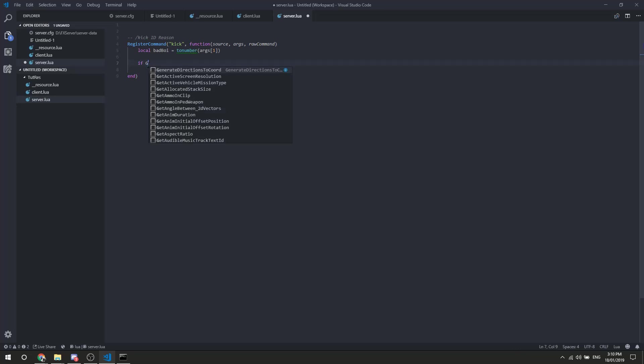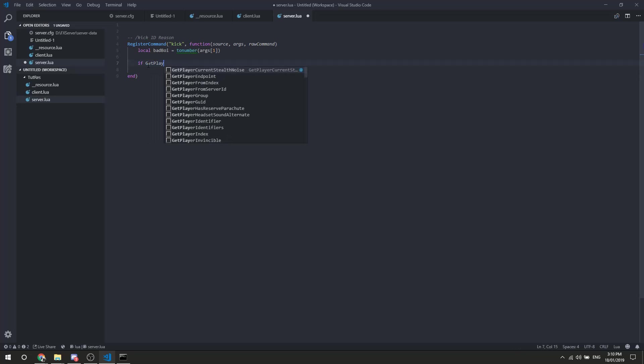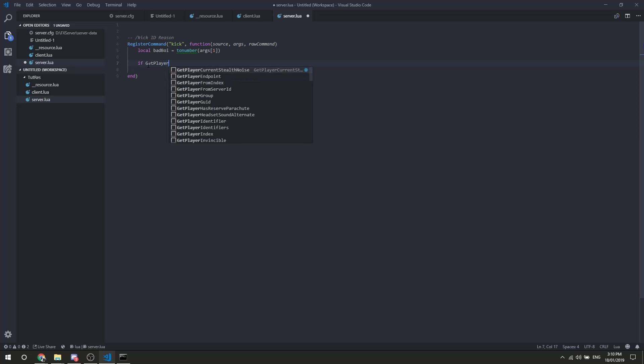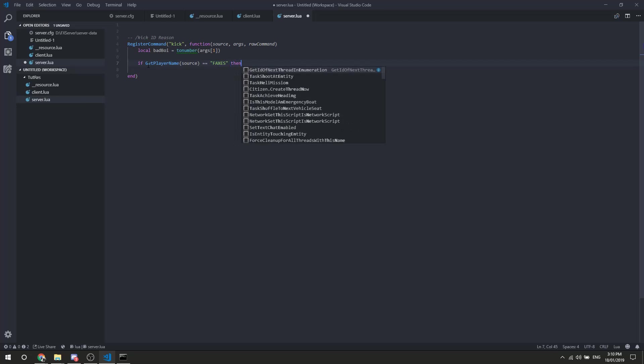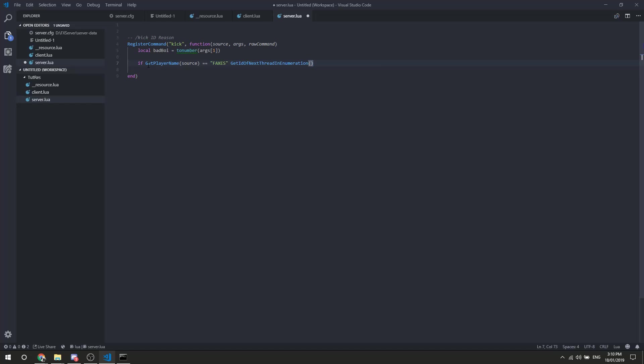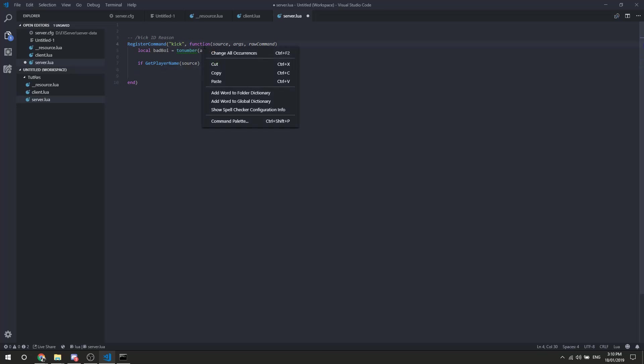If get player name, source, if get player name person equals equals faxes, then, that's how you could do a person whitelist. Or you could use ace permissions, which then you need to create the ace or reference an ace that already exists. There's plenty examples of how to do that around, but we're going to do a player name, something different. Something different people don't do, probably for a good reason. So if the player name is faxes, then we're going to move on to the next thing.